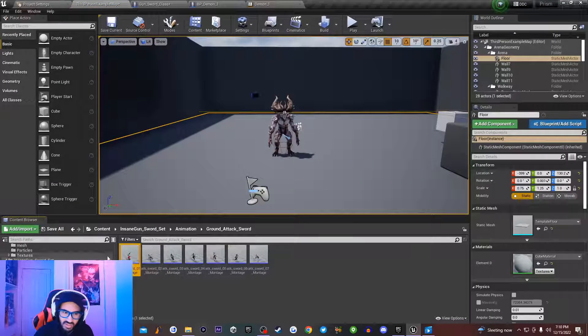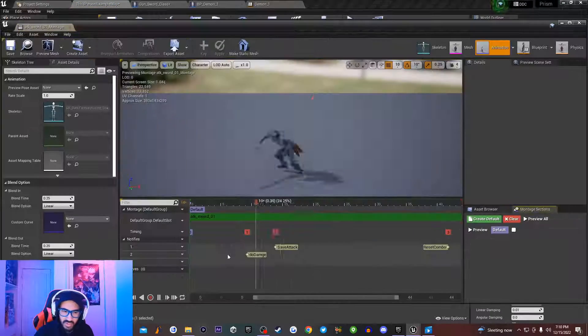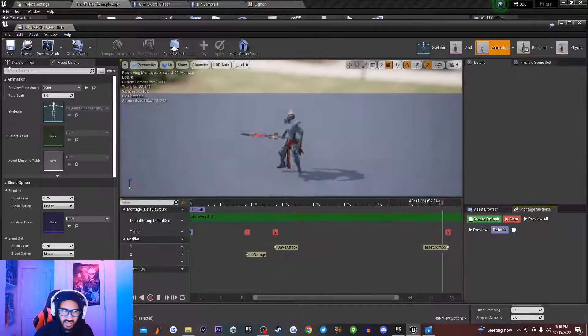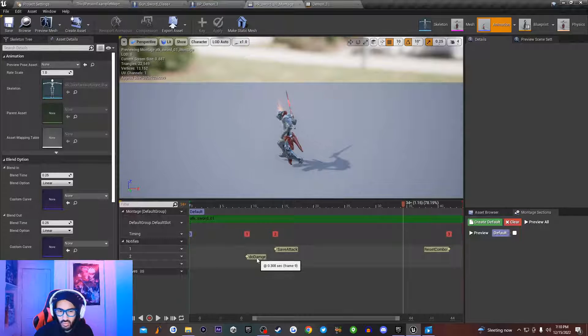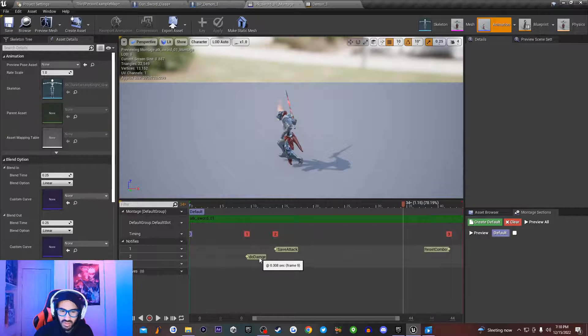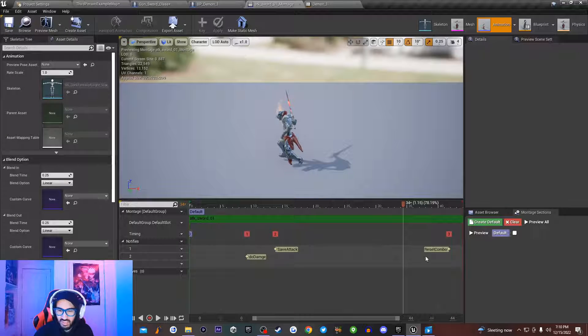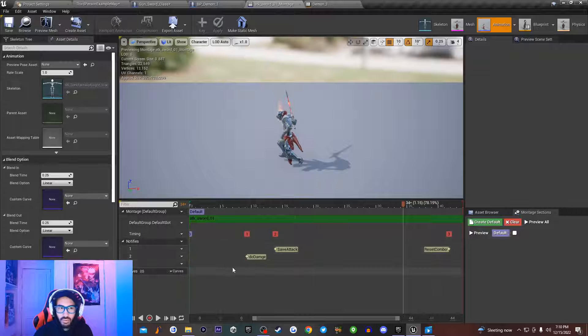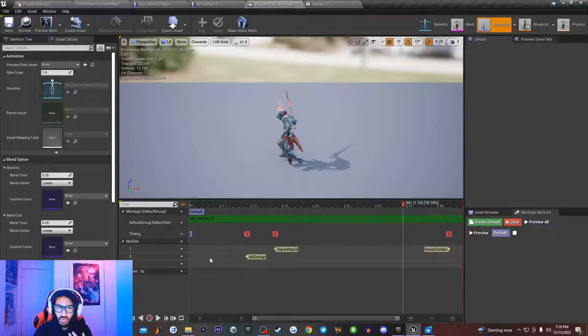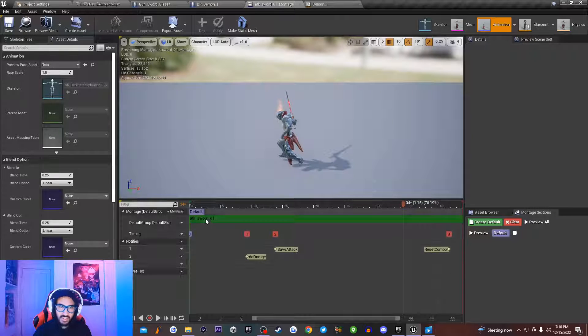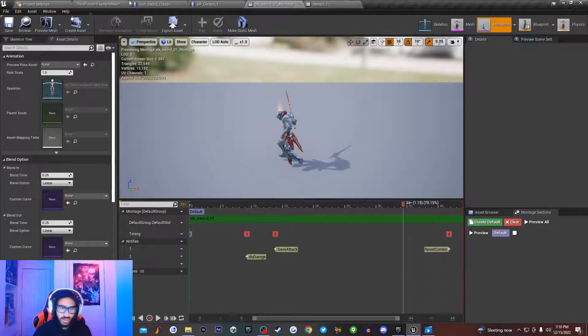This is basically set up by playing an animation montage. So inside of this montage, I have my character playing an animation as well as doing certain notes like do damage, save attacks, reset combos. You can do these in regular animations, but animation montages are really good for creating combo attack strings and combo attack arrays.